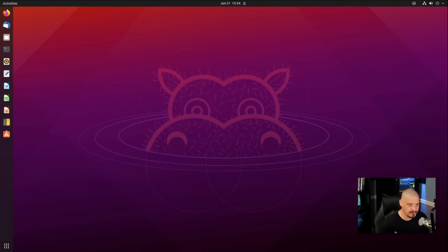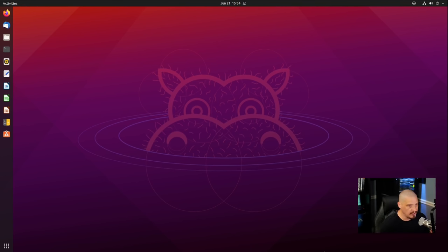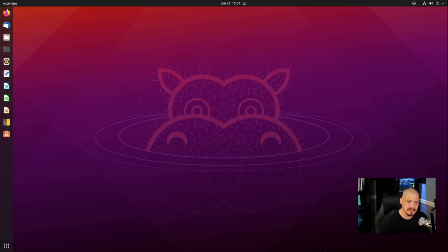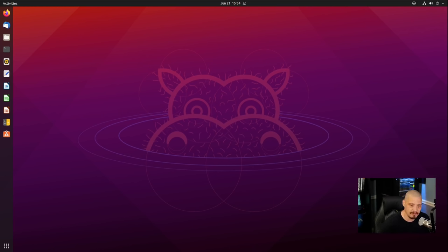Let me switch over to this VM of Ubuntu 21.04. This is a virtual machine I spun up for this video — pretty much stock vanilla Ubuntu 21.04. To pimp this out and make it more for power users, one of the things I really want to spend some time customizing first is the terminal and the command line.